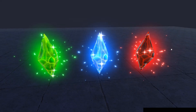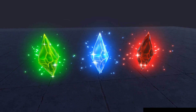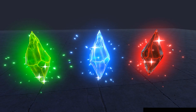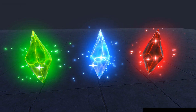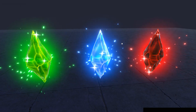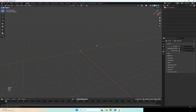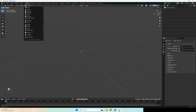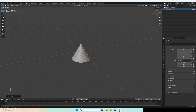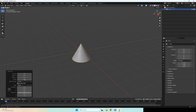Hi guys, in this video I will show you how to make this crystal effect starting from modeling. Let's start by creating a crystal model in Blender. Add a new mesh cone and open the settings, set base field type to nothing.